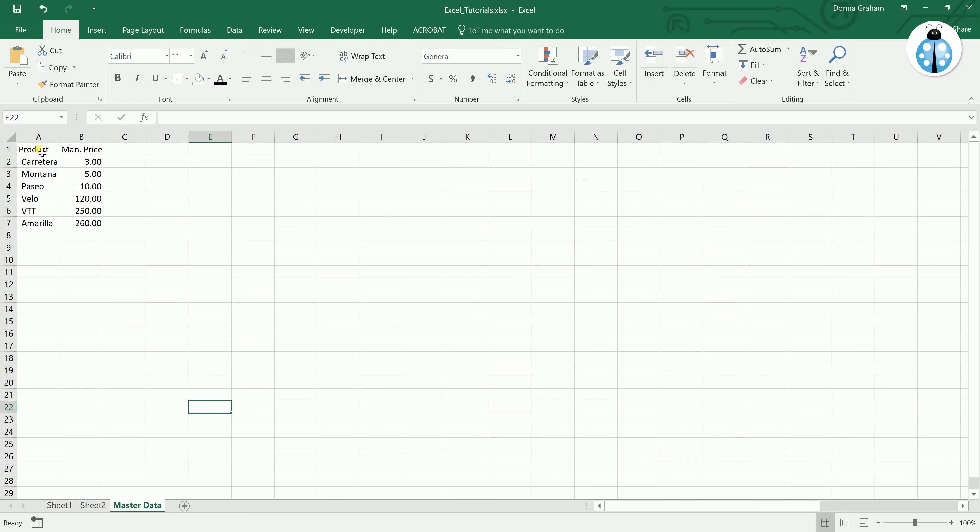So looking at mine here, if you come down you will see that we have each of the products listed and we have their manufacturing price on that master data sheet. They don't need to be formatted in any particular way as this information generally shouldn't be seen.